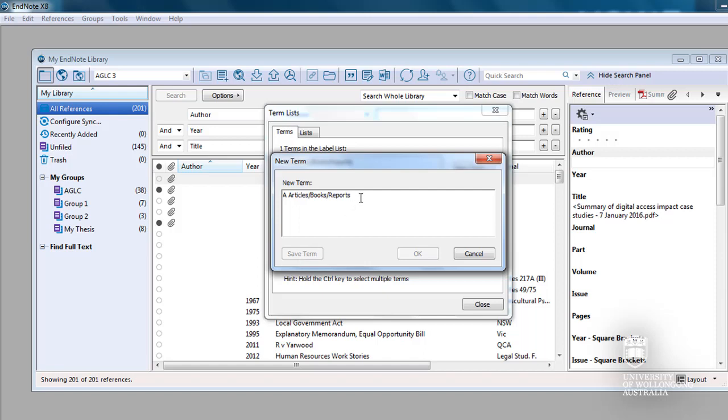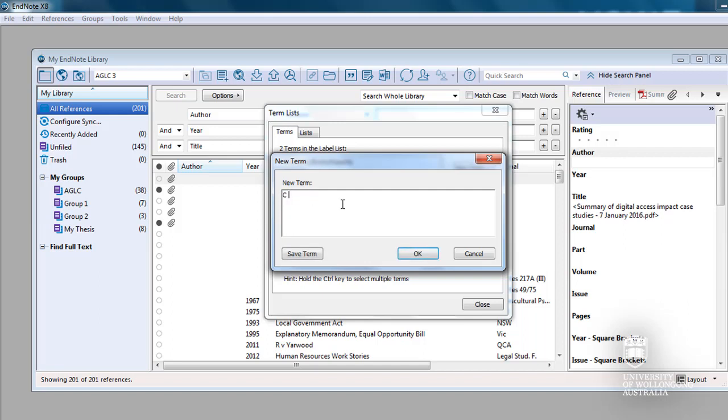Overwrite the previous term and type B Cases. Then click on Save Term. Overwrite the previous term and type C Legislation. Then click on Save Term.